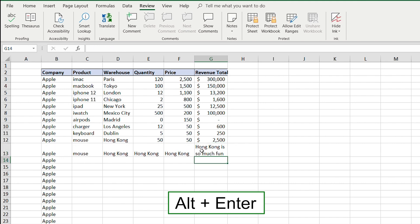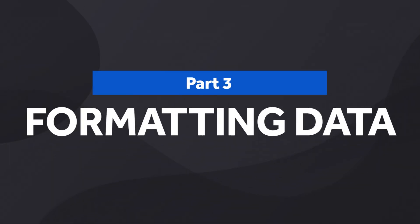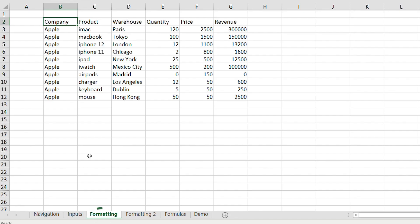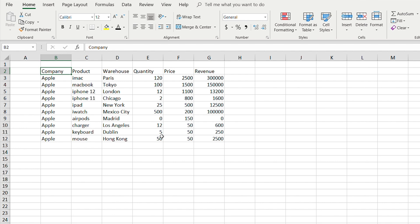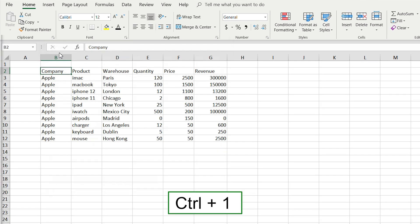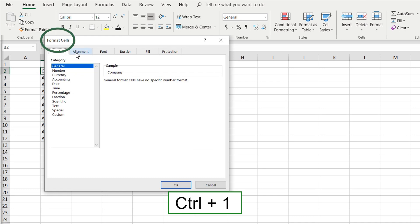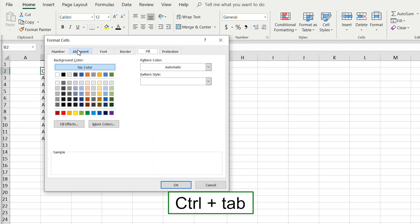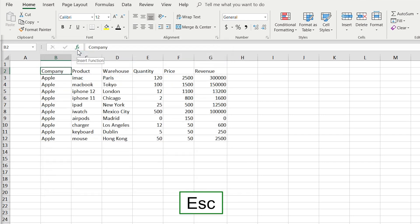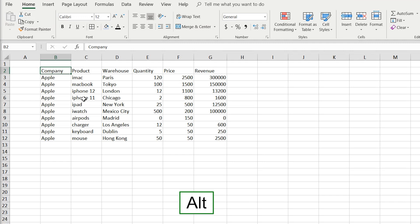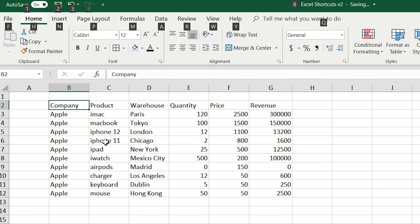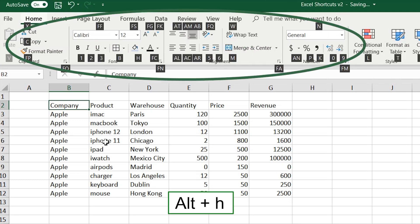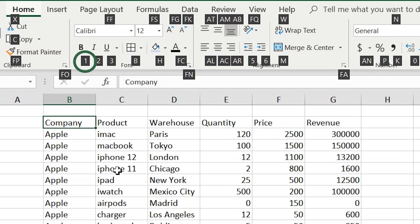Moving on to formatting data — go to the third sheet titled 'Formatting,' which has a completely unformatted table. A common way to access formatting options is Ctrl+1, which opens a dialog with number, alignment, font settings and more. You can press Ctrl+Tab to navigate between tabs. Alternatively, I prefer using the Alt key: press Alt once and letters appear on the ribbon. Pressing Alt+H reveals more shortcuts — for example, pressing 1 makes text bold.